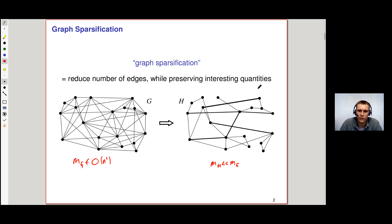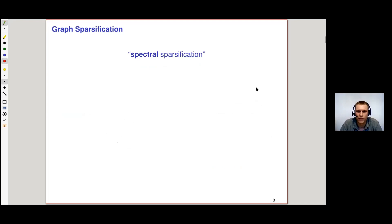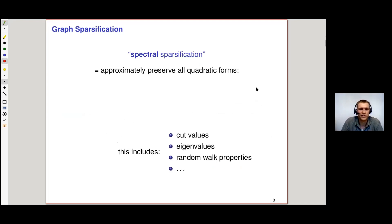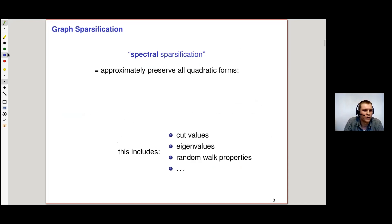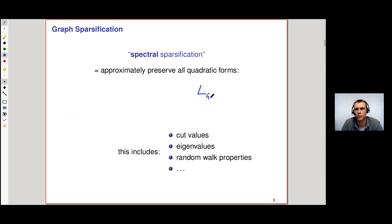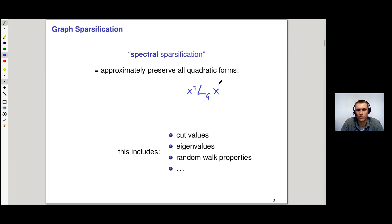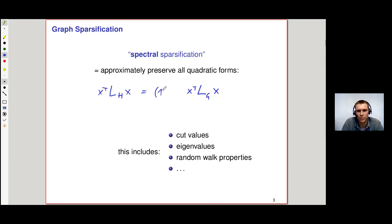What are interesting quantities? In the paradigm of spectral sparsification, we are interested in approximately preserving all quadratic forms associated to the graph. A quadratic form is defined through the graph Laplacian L_G, which is a linear algebraic characterization of the graph. We want to find a graph H that is sparser, so that its Laplacian's quadratic forms epsilon-approximate those of the original Laplacian, and we want this to hold for all x.